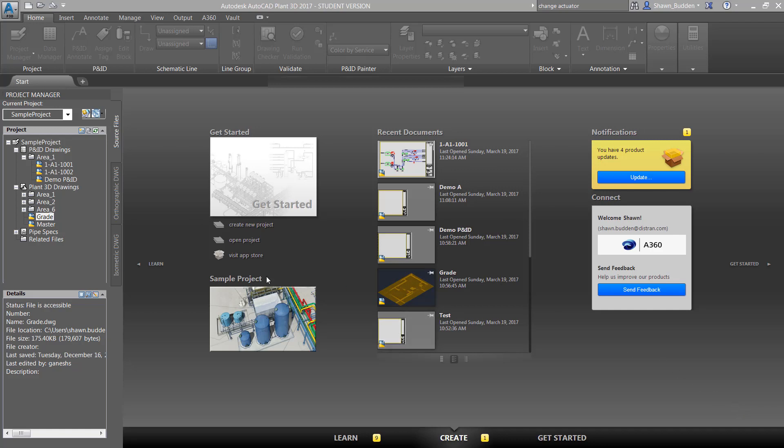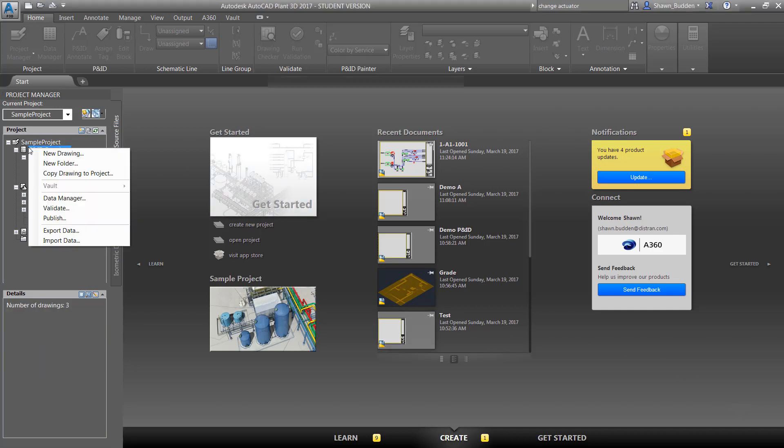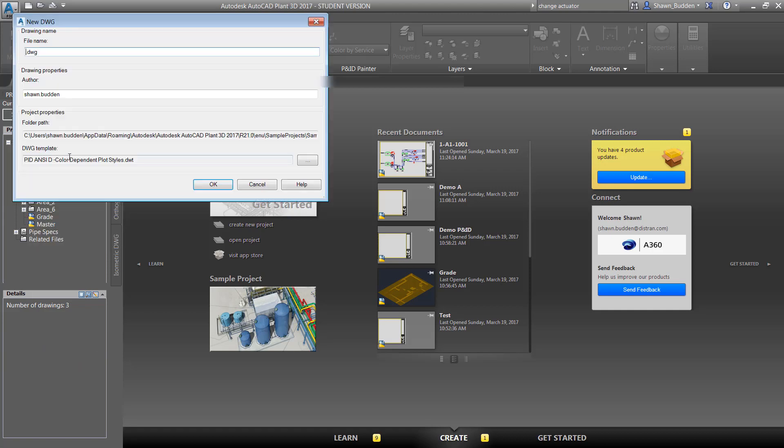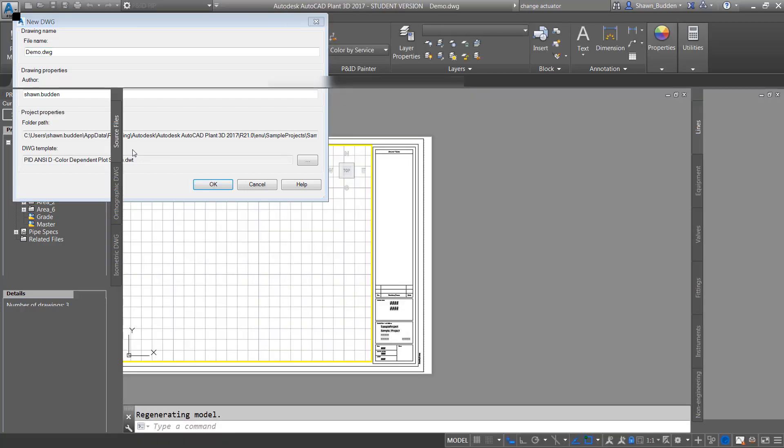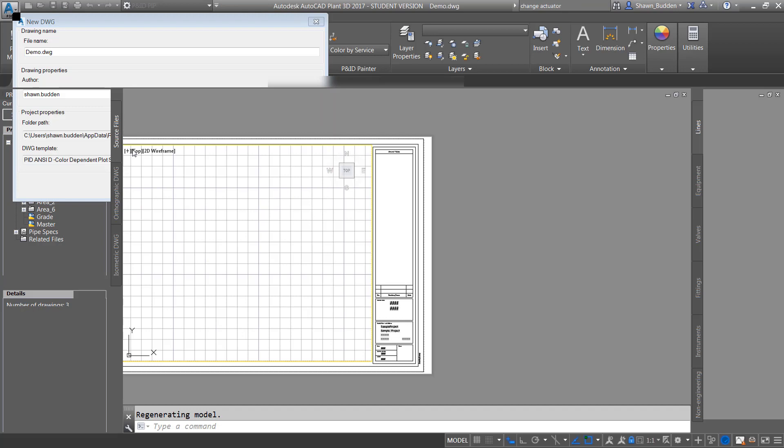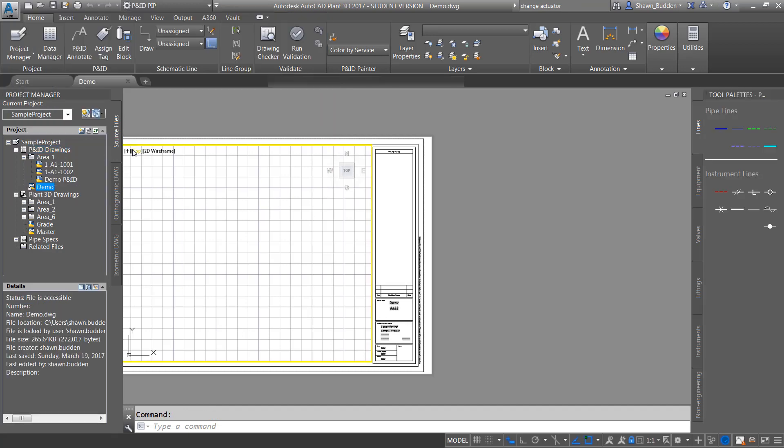Why don't we go ahead to this P&ID drawing section. We'll right click on here and we'll choose new drawing. We're going to just call this one a demo and we'll keep everything else as default. As you notice, it's going to come up in paper space, but we do not have to leave it into paper space.